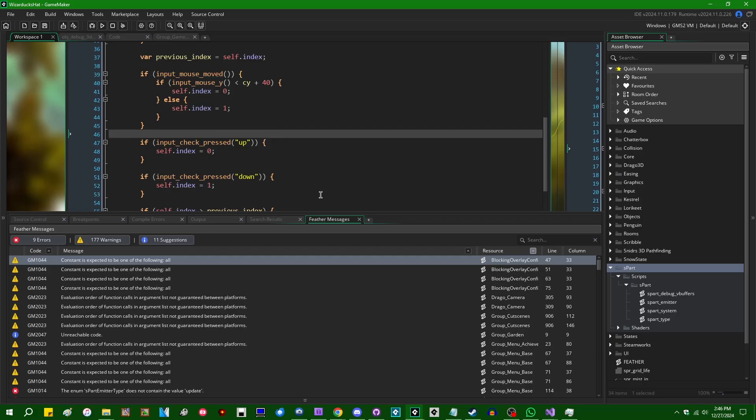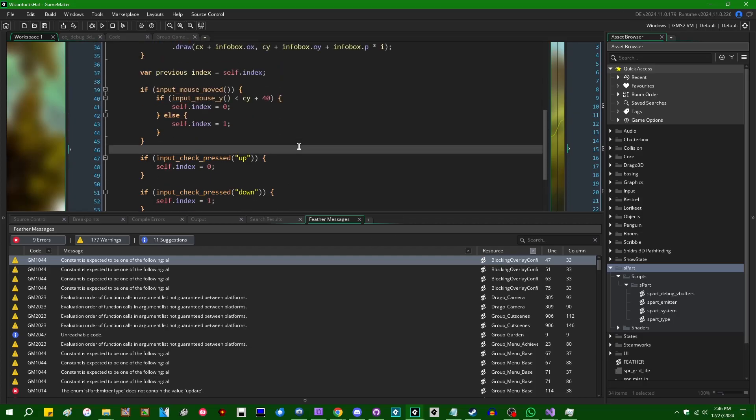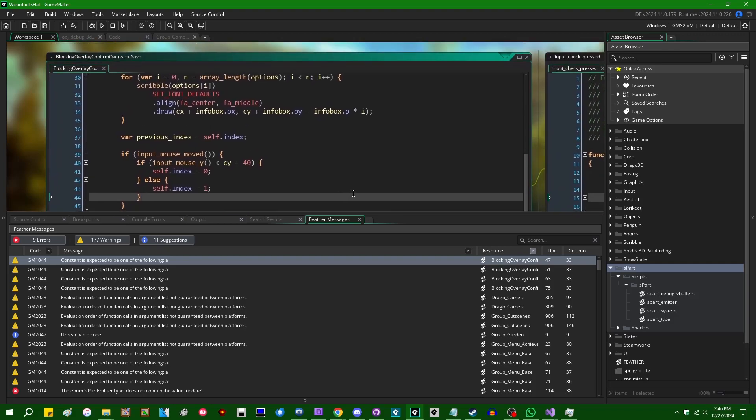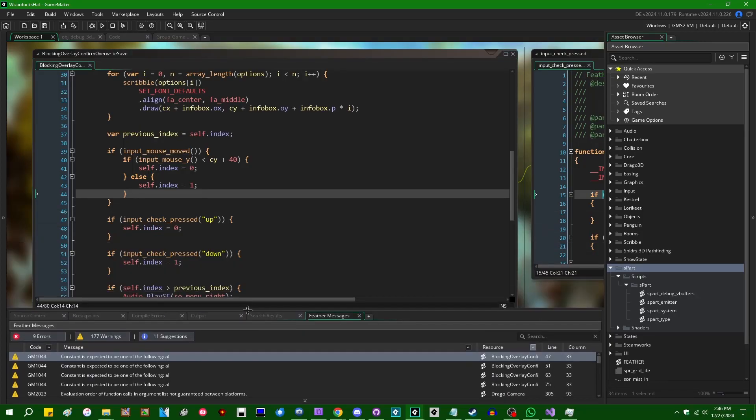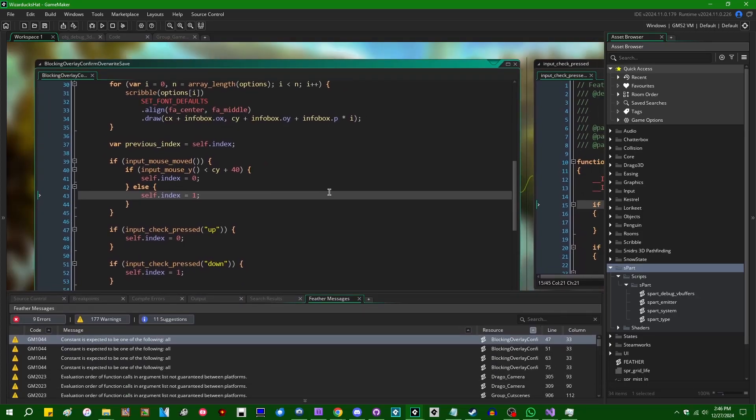I think that in a nutshell explains the state that this feature of Game Maker is in right now. Anyway, I think I've gone on for long enough. I'm going to end this off here.